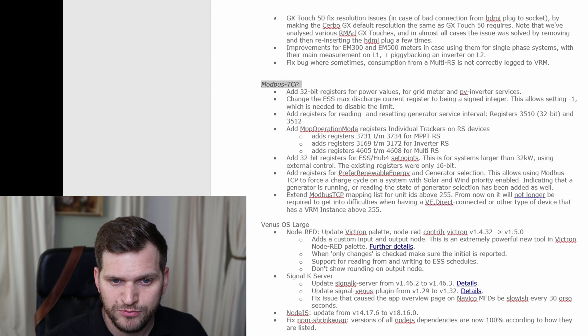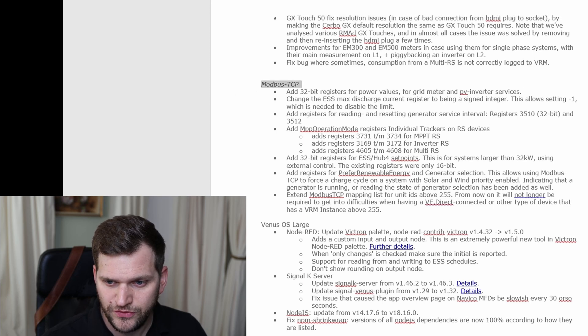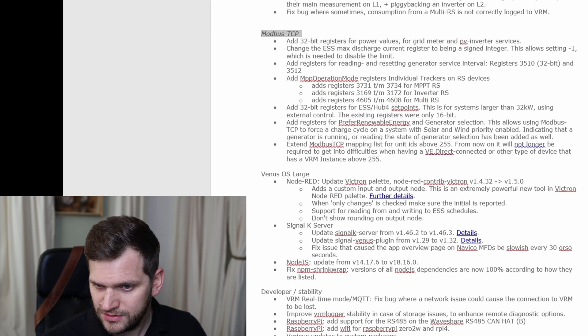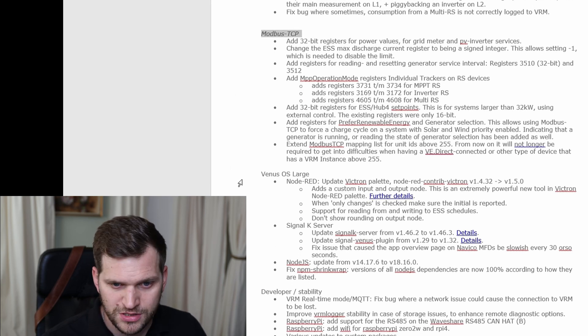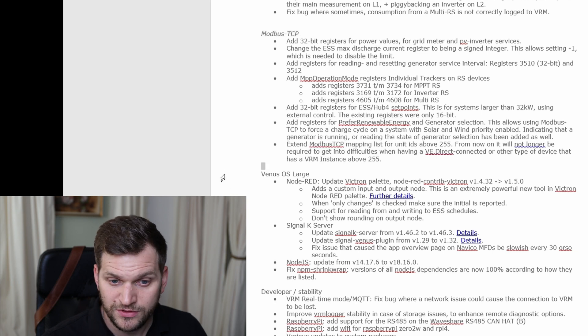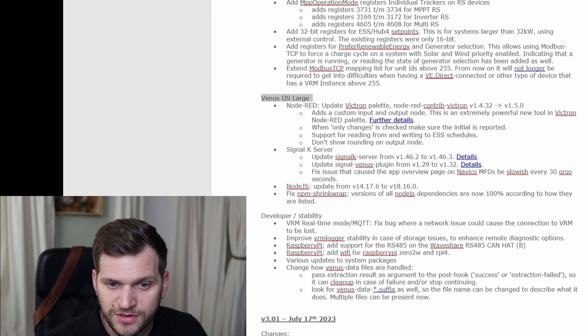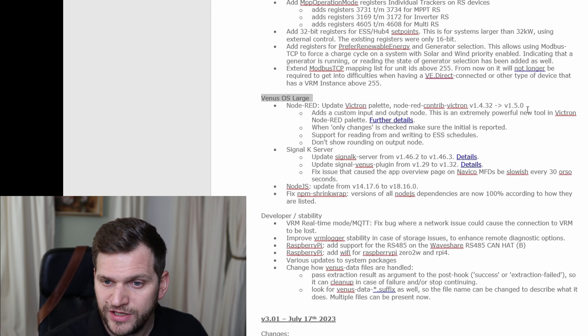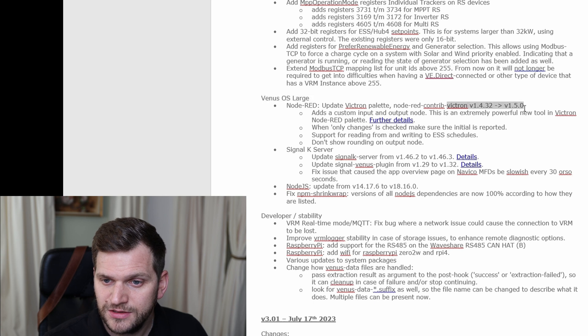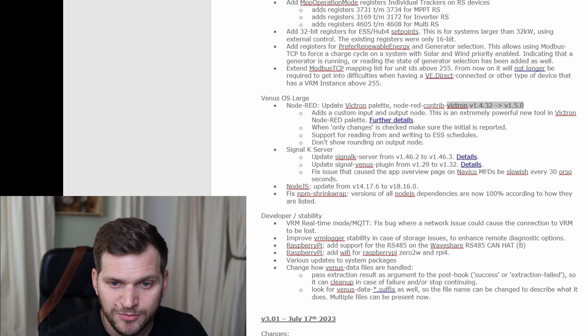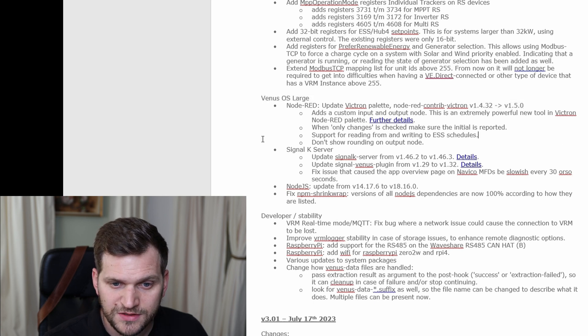Then jump into Modbus TCP. There's a bunch of information. Then we have the Venus OS large. I think that might be interesting for some of you. Node-RED update.